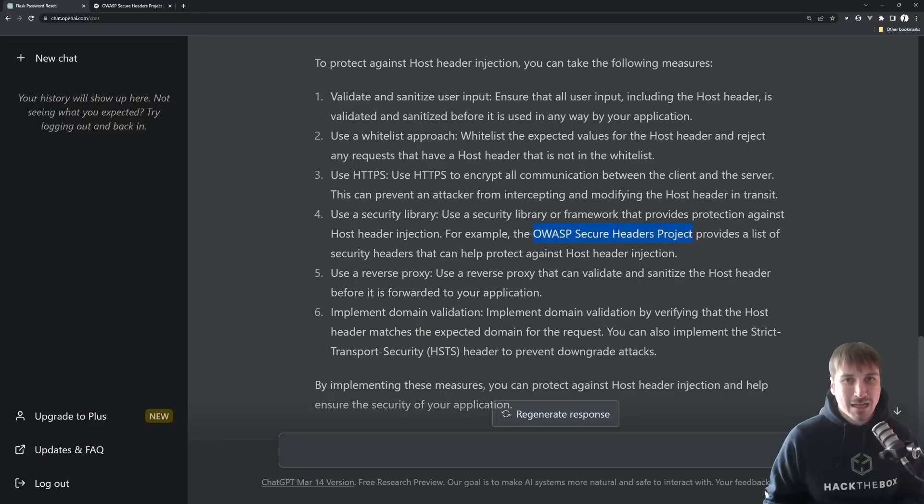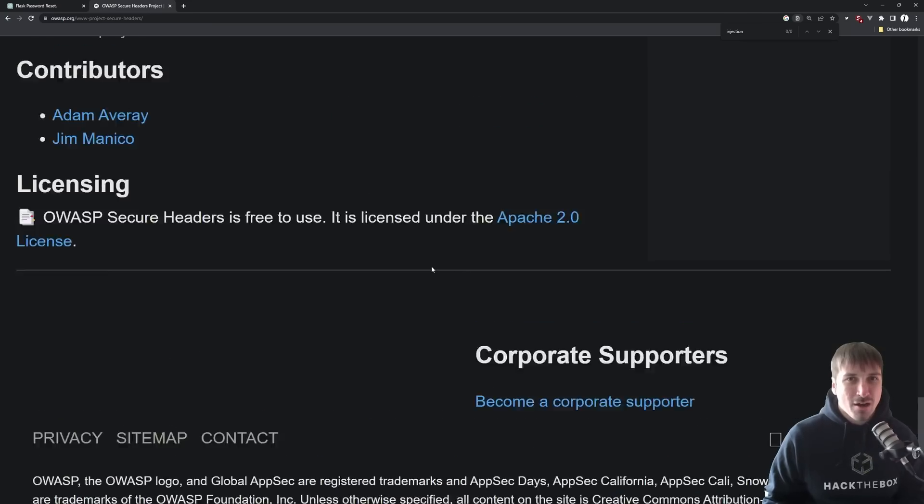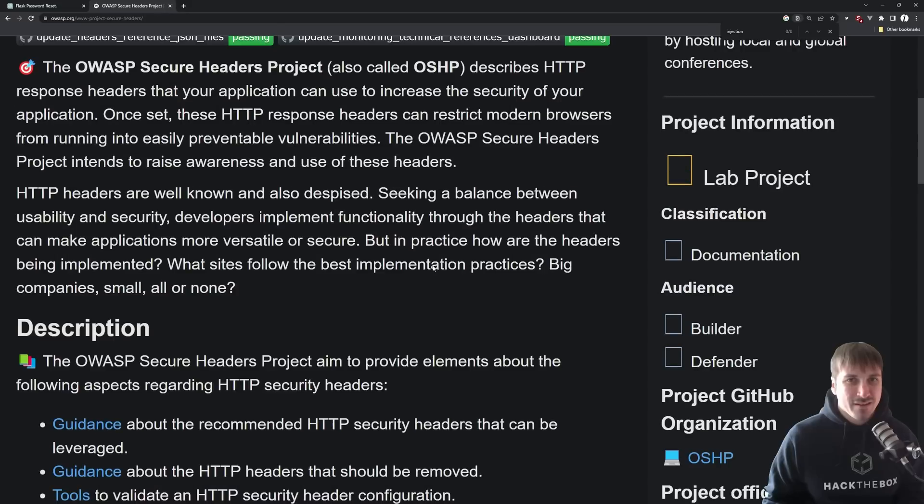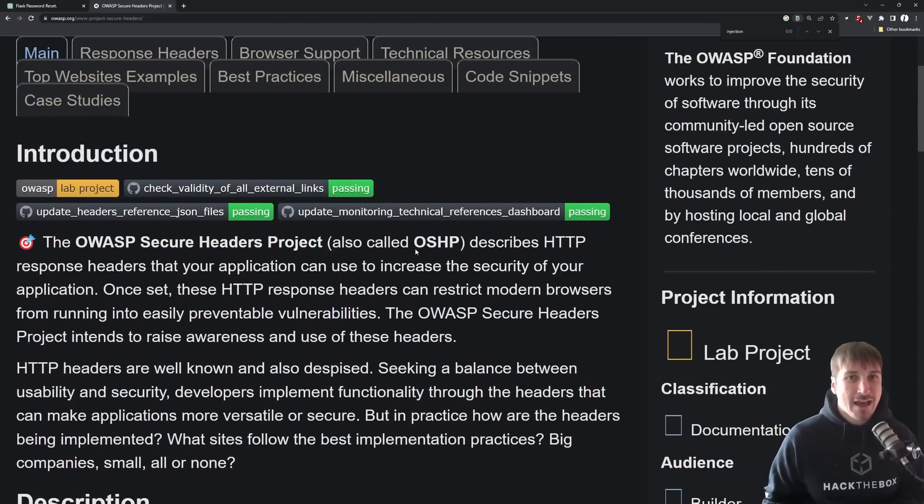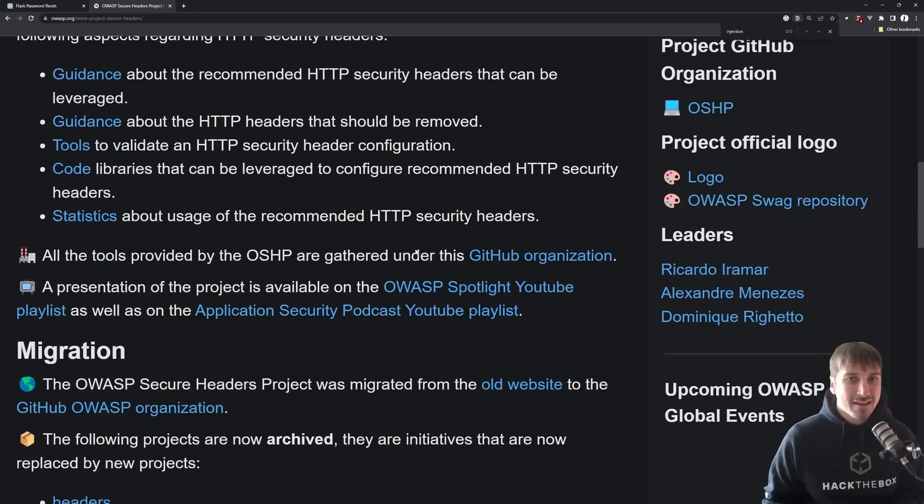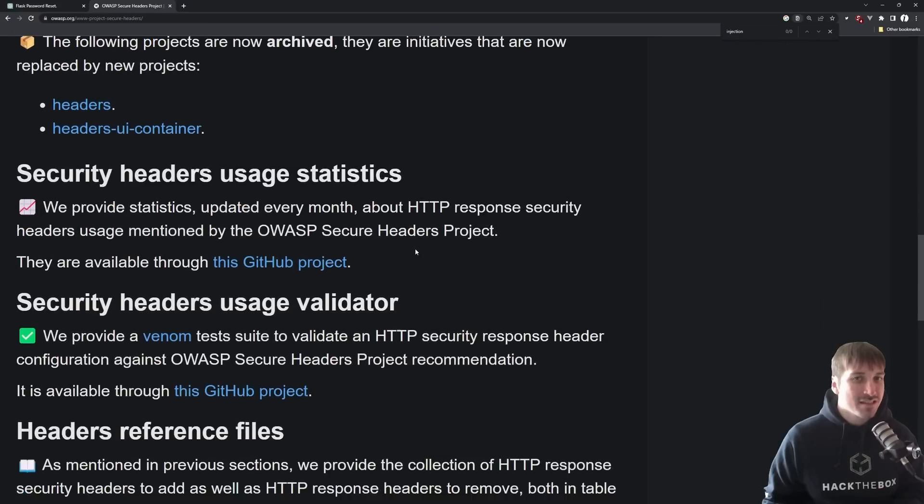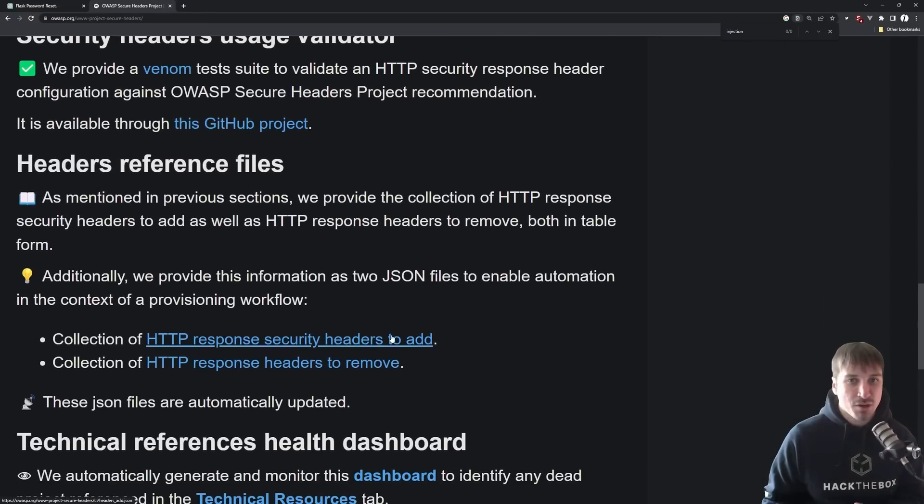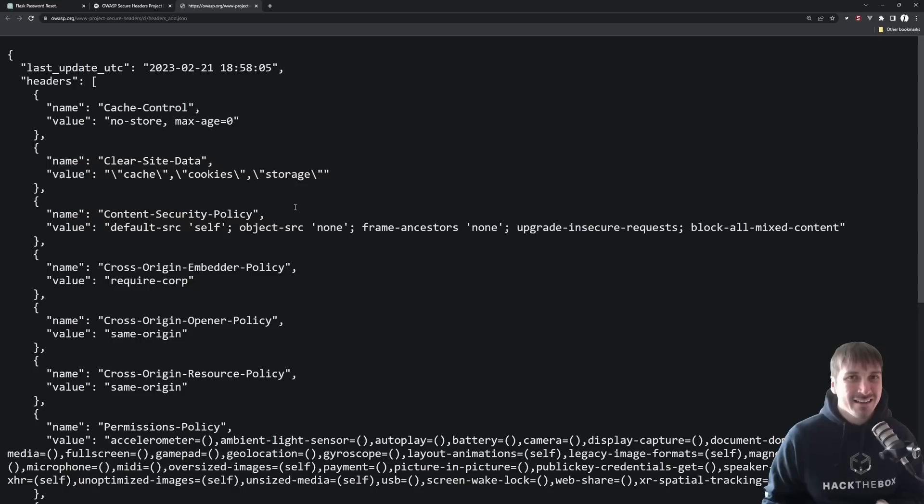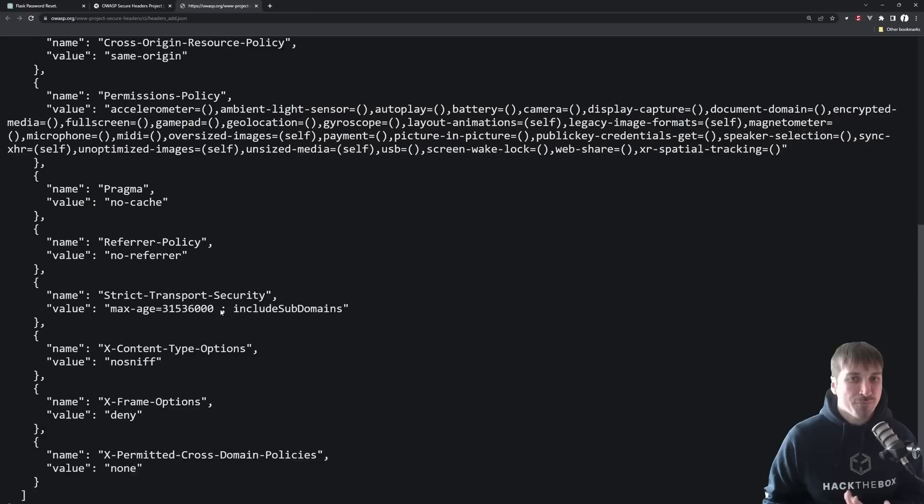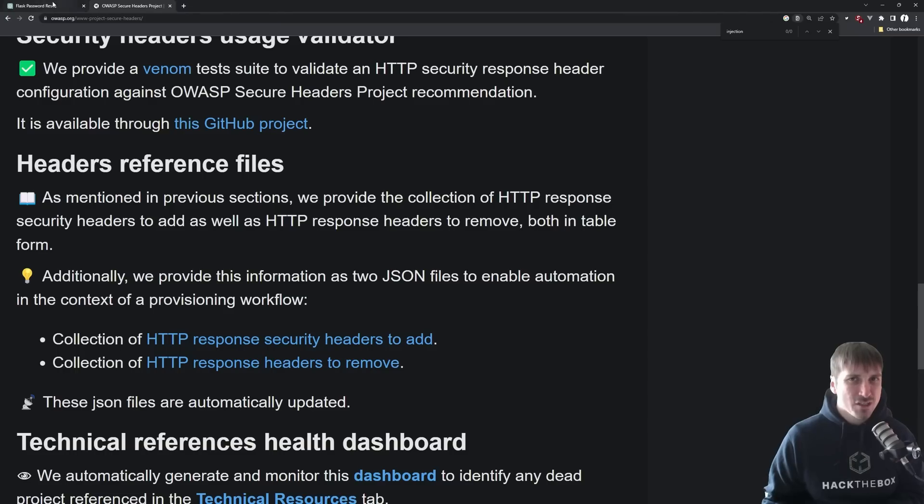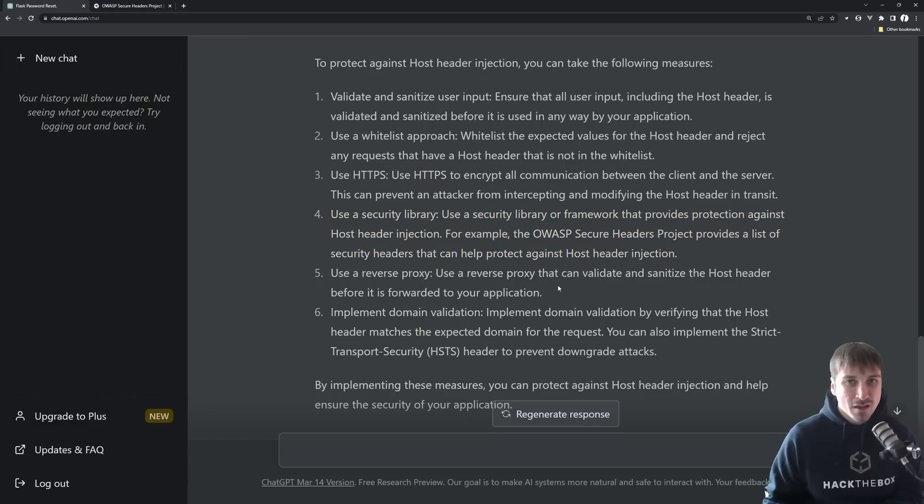It mentions this OWASP secure header project, which, honestly, I don't know that much about. If we go to it, it's talking about just secure headers in general, and I think this is more for, like, cross-site scripting and other types of protection, right? If we go to, like, the response headers to add, it talks cache control, clear site data, content security policy. This isn't really referring to host header injection specific, so I don't know if there's a header you can really use to protect another header. That just seems weird to me.